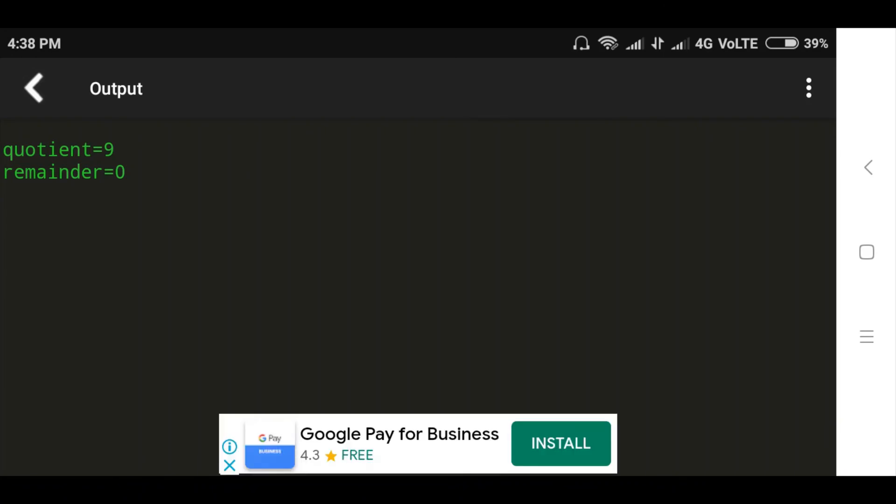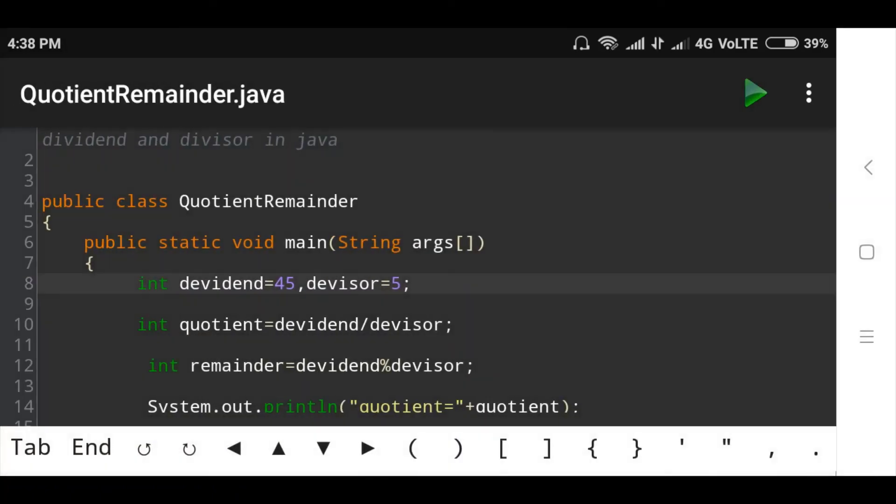Now see here, quotient is 9 and remainder is 0. So this is about the program.